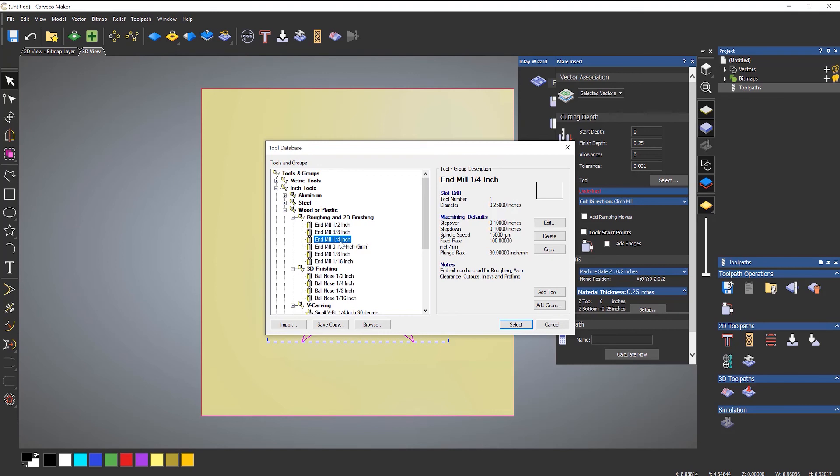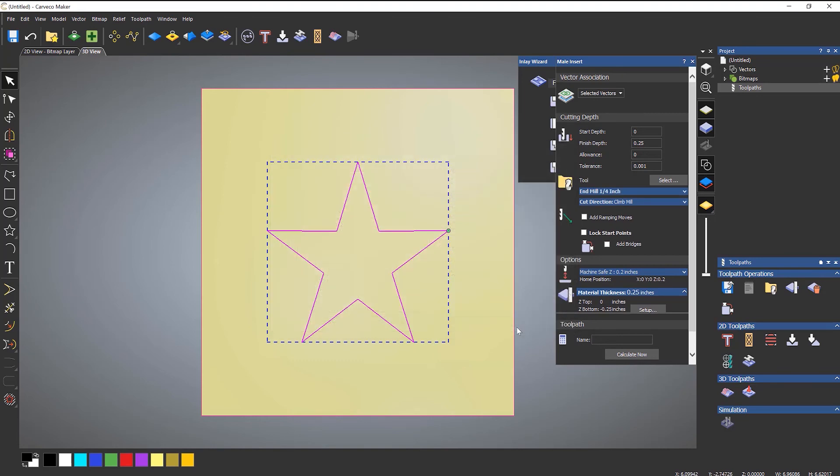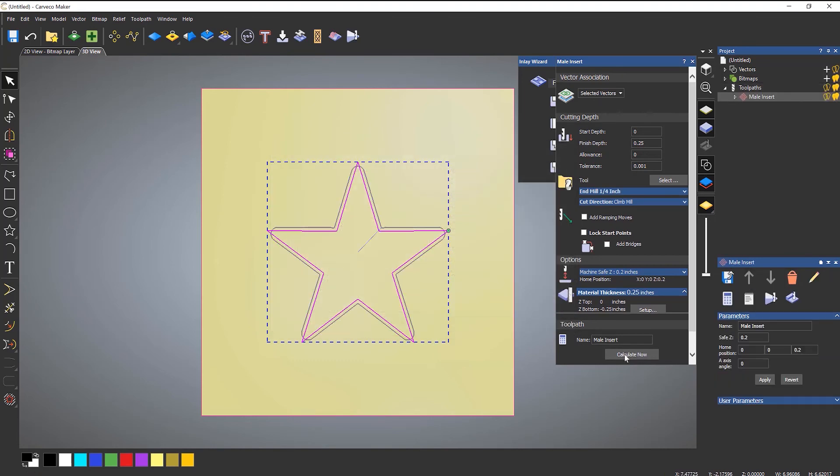So use the quarter of an inch, click select, and then I'm going to calculate it.